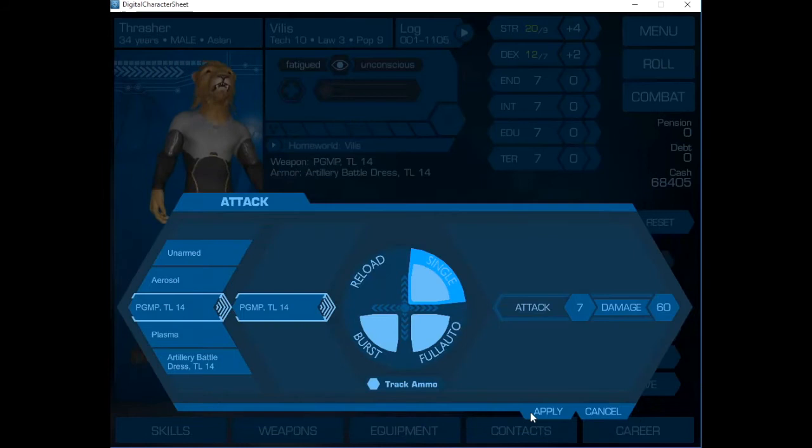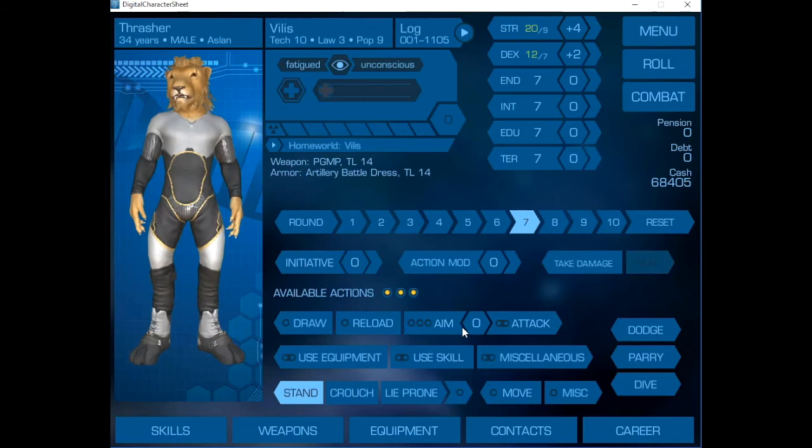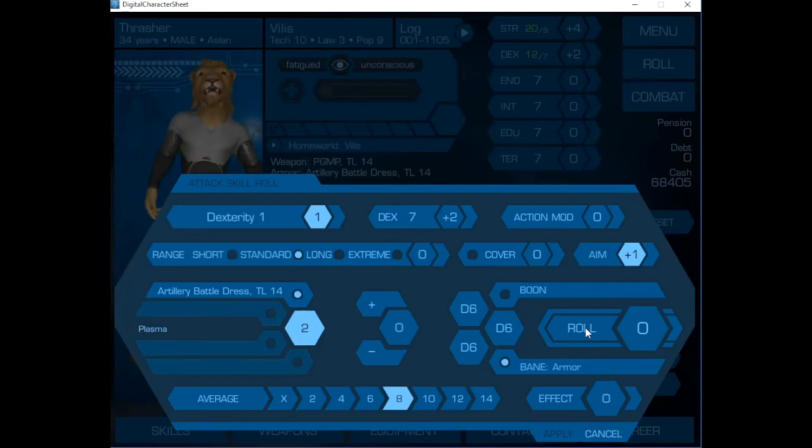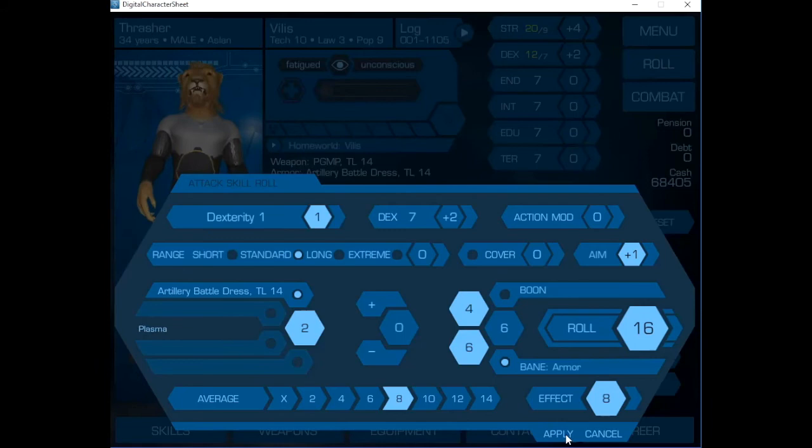On the next round, we can aim and we're going to attack. And we will use the plasma grenade. This we simply throw at the enemy. Again, we're taking the bane, but the plus two. So let's see how that works. We did it! Oh, dear. That's a lot of damage.